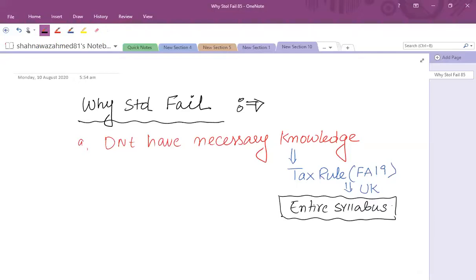If a student doesn't properly know income tax rules — for example, if they haven't learned exempt employment benefits, or how to calculate NIC Class 2 and 4, or the rules regarding NIC Class 1 employee or employer — then straight marks are there but the student is not able to get them because knowledge is missing.